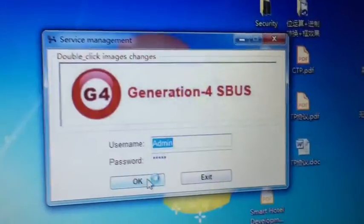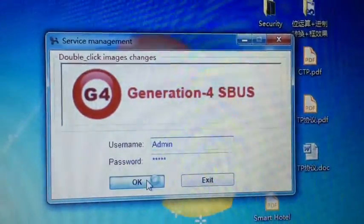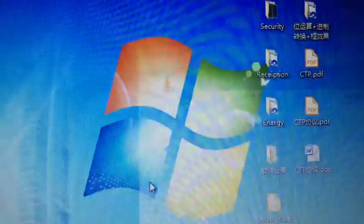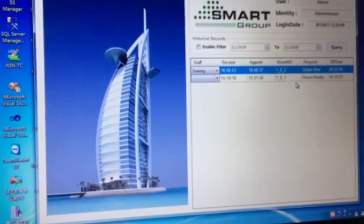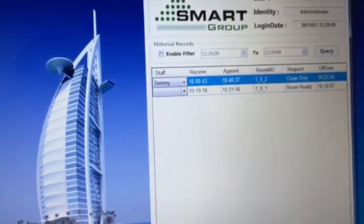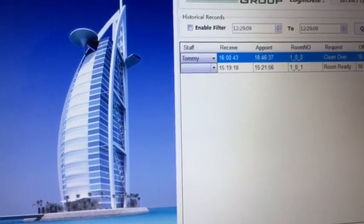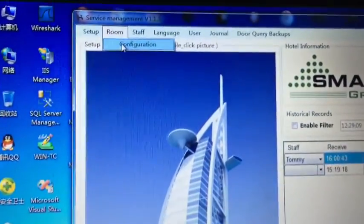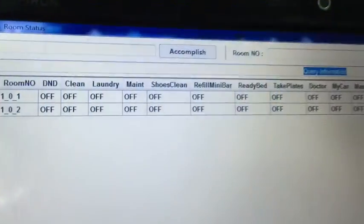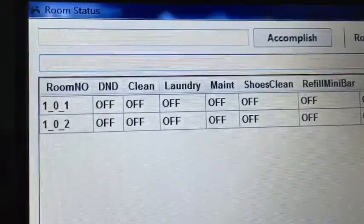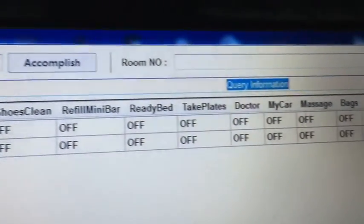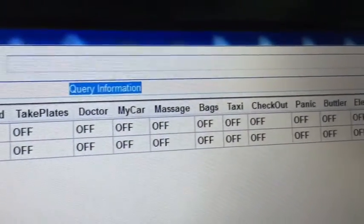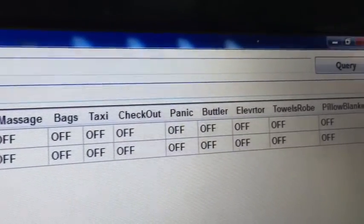Now we are going to go into the service management module. This fantastic, unique module is going to tell us everything that is happening inside the room and inside the whole building when service is needed. We are only simulating and emulating two rooms as an example where we can see all the tasks and the service needs are being displayed.